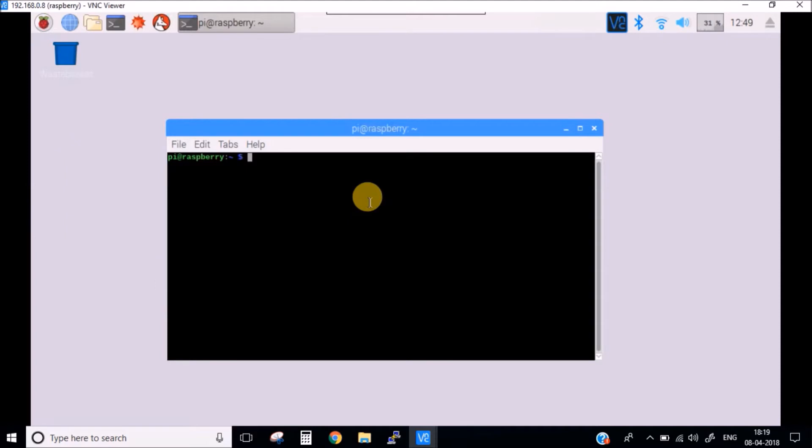We will also remove all the logos which appear at the time of the startup. So in the Pi boot, there are lots of logos and icons of the Pi that appear on the screen, so we will also remove those with the one which we want. Let's get started.